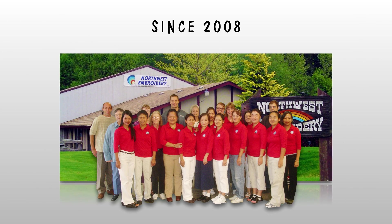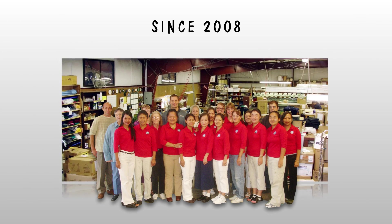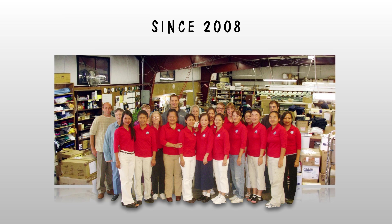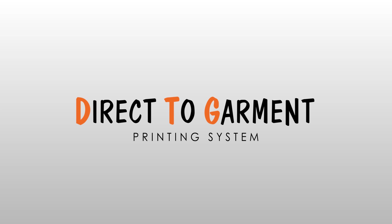Since starting our digitizing operations back in 2008, Northwest Embroidery has fielded a lot of questions from curious customers regarding our direct-to-garment or DTG printing system.